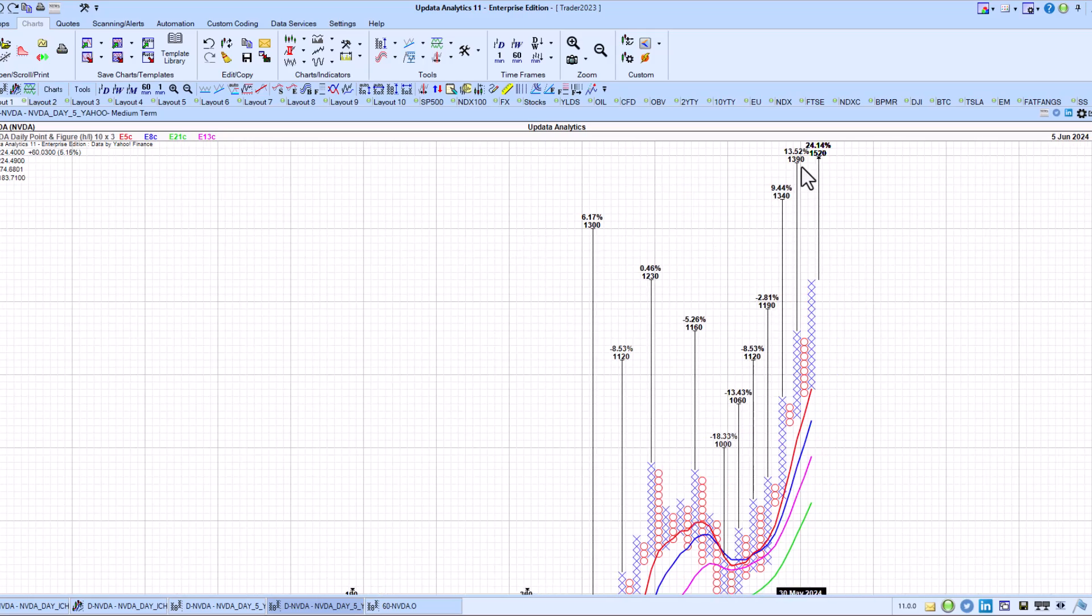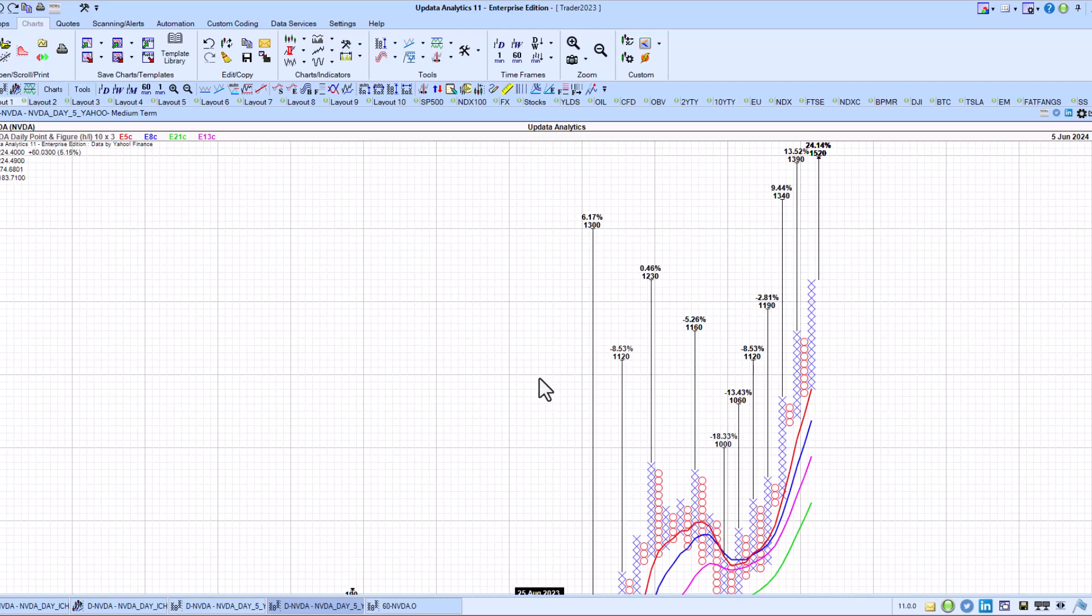The longer-term target there is 1300 as well as 1340 and 1390. We'll have to adjust these post-split. We'll redo the charts then. But so far, so good. Very strong performance in NVIDIA, hitting the upside targets as this rally goes along.